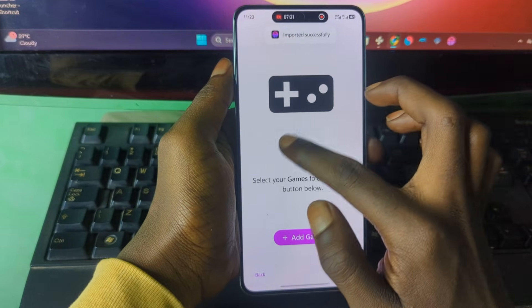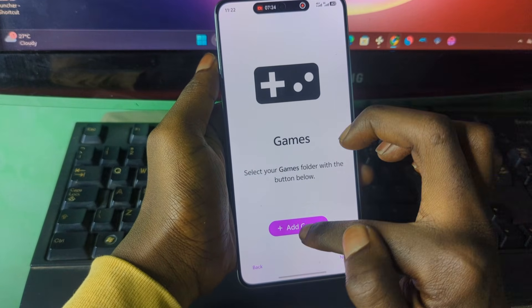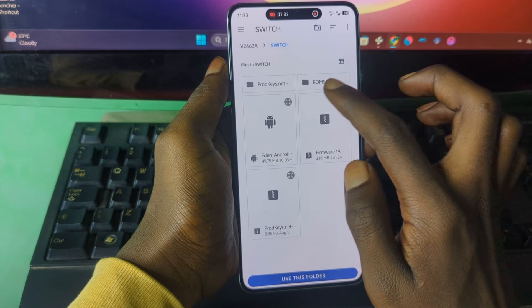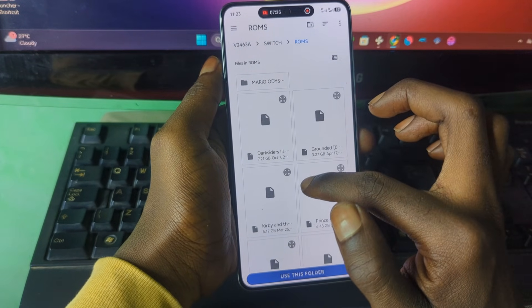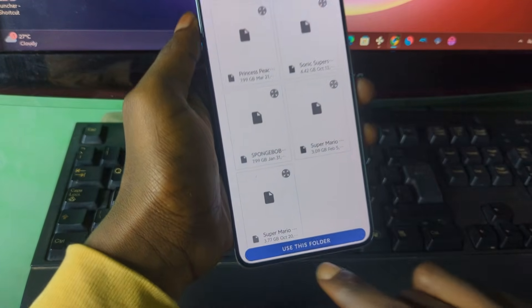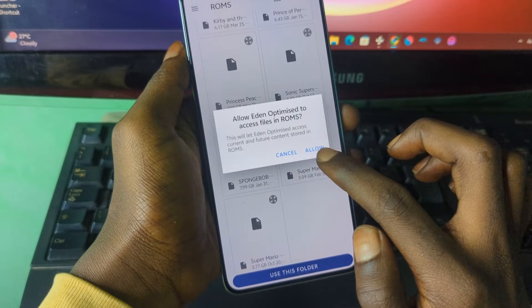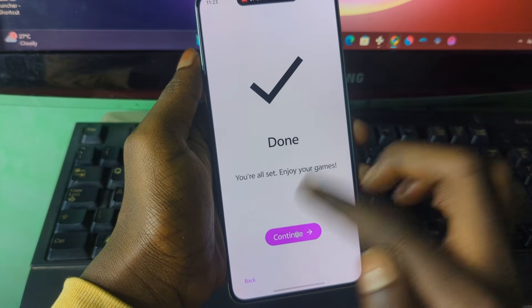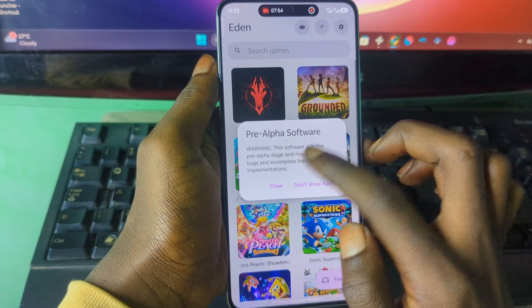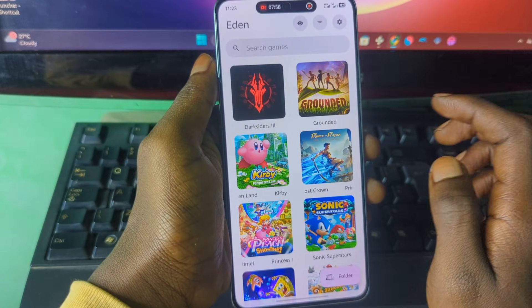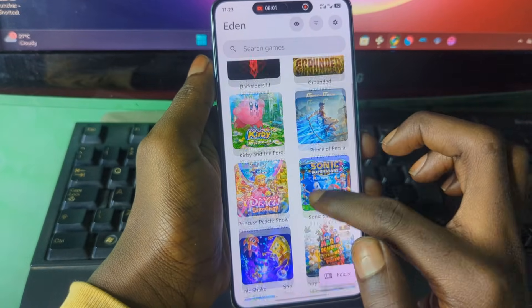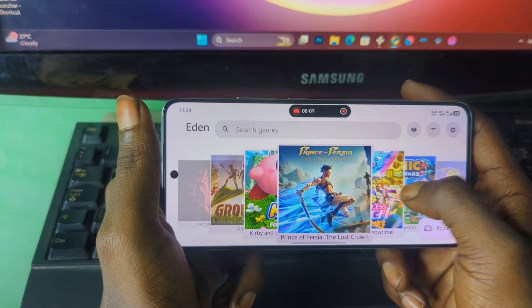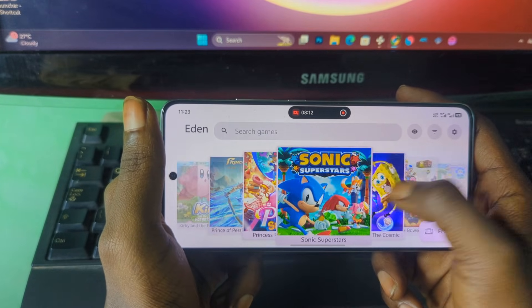Now it says 'Add Games.' Press on 'Add Games' and select the folder that contains your Switch games. When you're inside the correct folder, press 'Use This Folder' at the bottom, then Allow. Tick 'Scan' and press OK. You may see a first-launch update notice — just press 'Don't Show Again.' You should now see your games in the library. This is how the emulator will look after you've successfully followed all the steps.